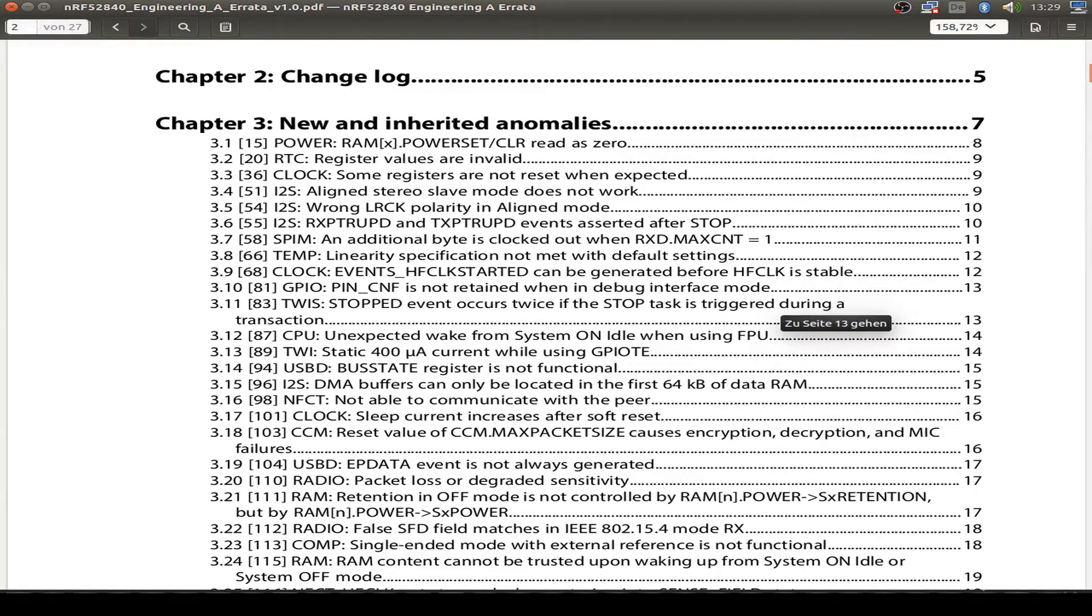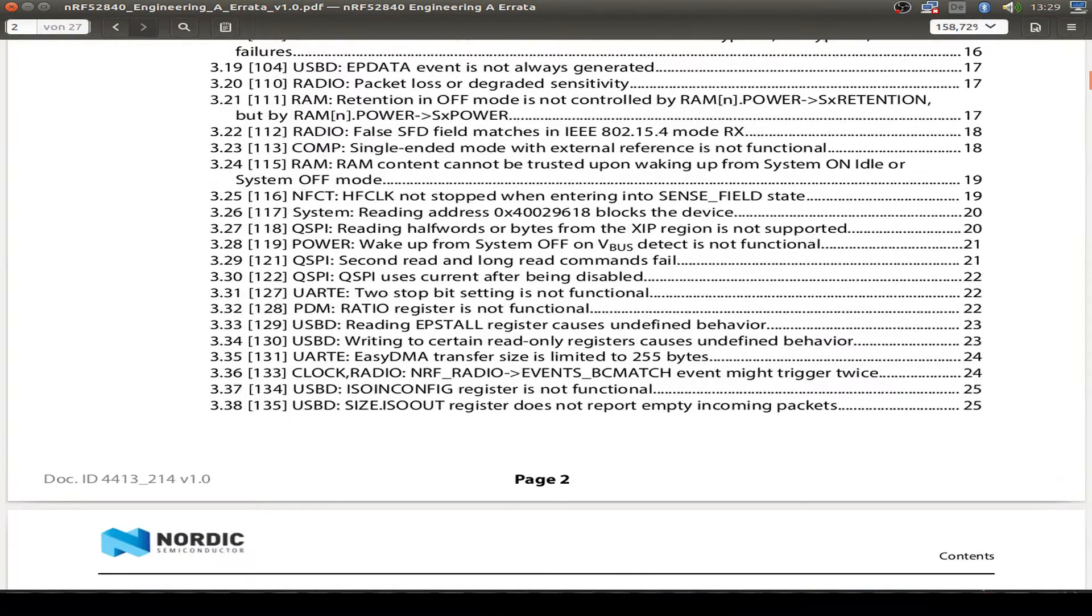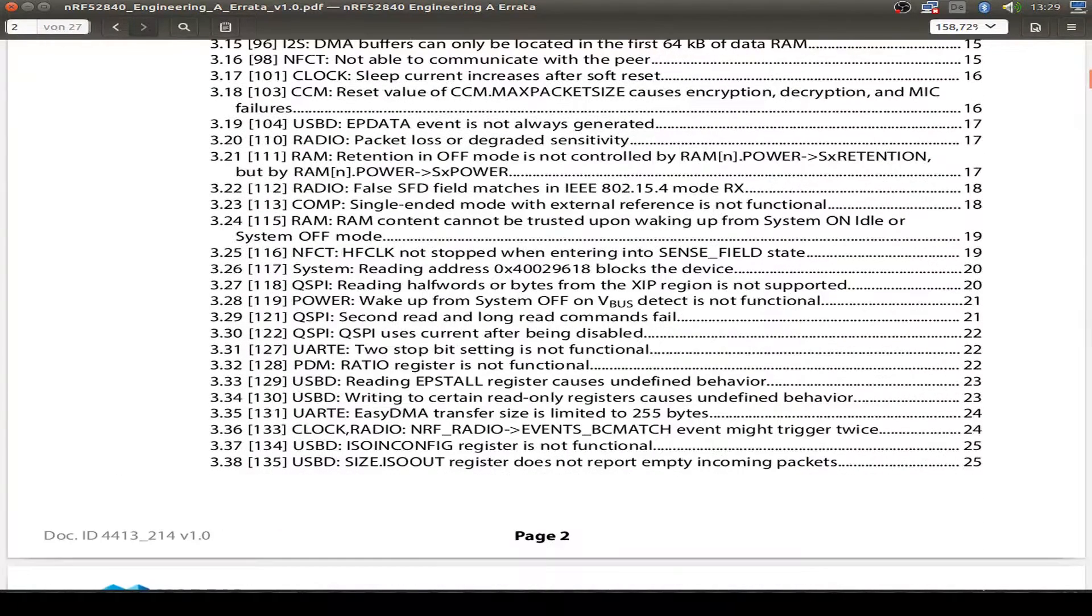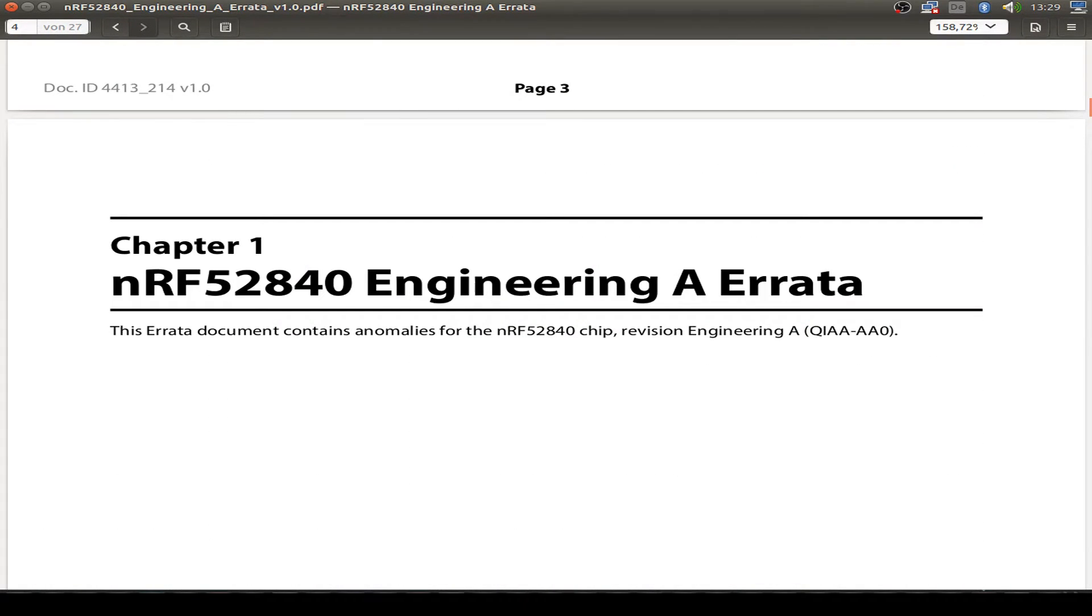And also don't forget to have a look in the errata sheet. There's tons of yet known errors in this chip, but that's okay. It's just some preview of what's coming next. And you can also start with your Bluetooth 5 tests and programming.